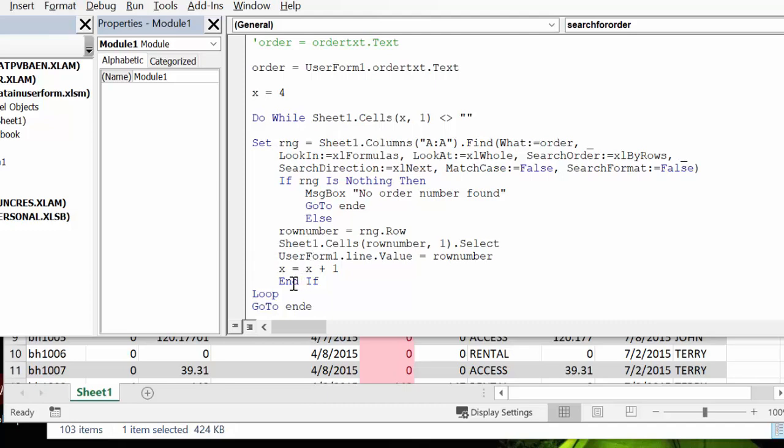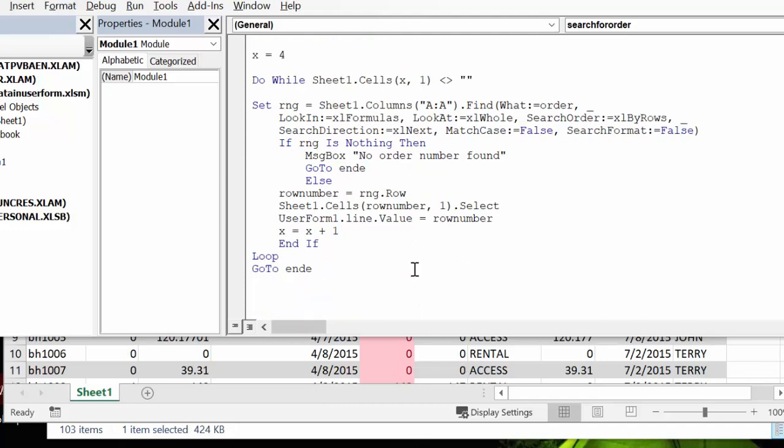And now it's going to circle through here, circling through this. And so you have X equals X plus one, and then you go end if. And then we have the loop for the end of your do while. And then go to end because that's after the message. If no order was found message box, then it goes to the end so it doesn't try to run everything through.